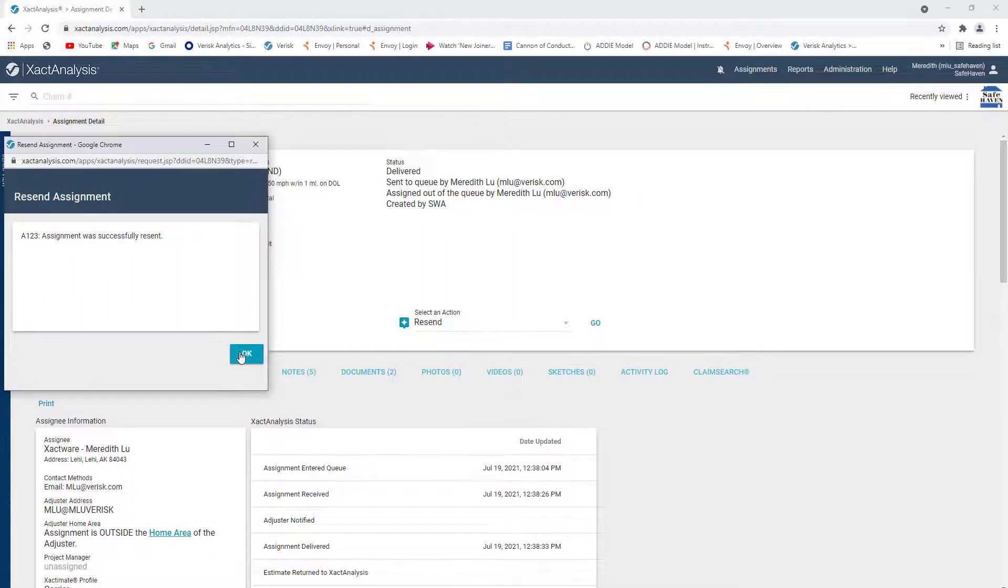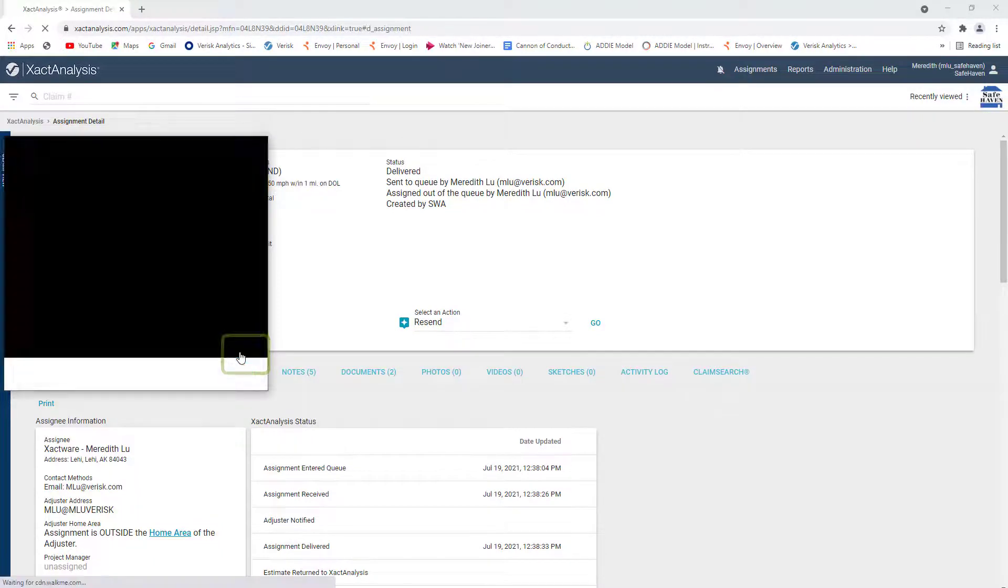You can see that this assignment was successfully sent from Exact Analysis to Exactmate. I'll click OK to confirm this step was completed.